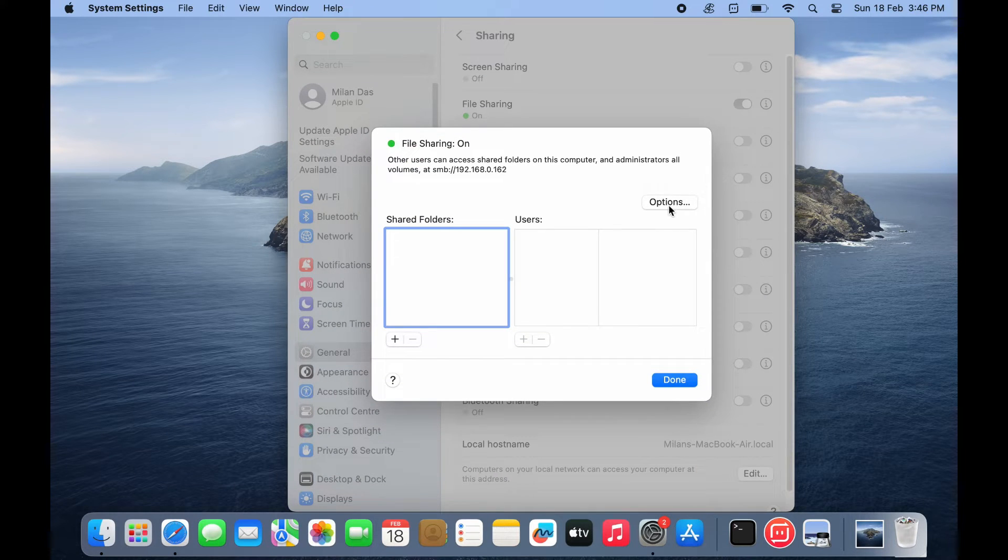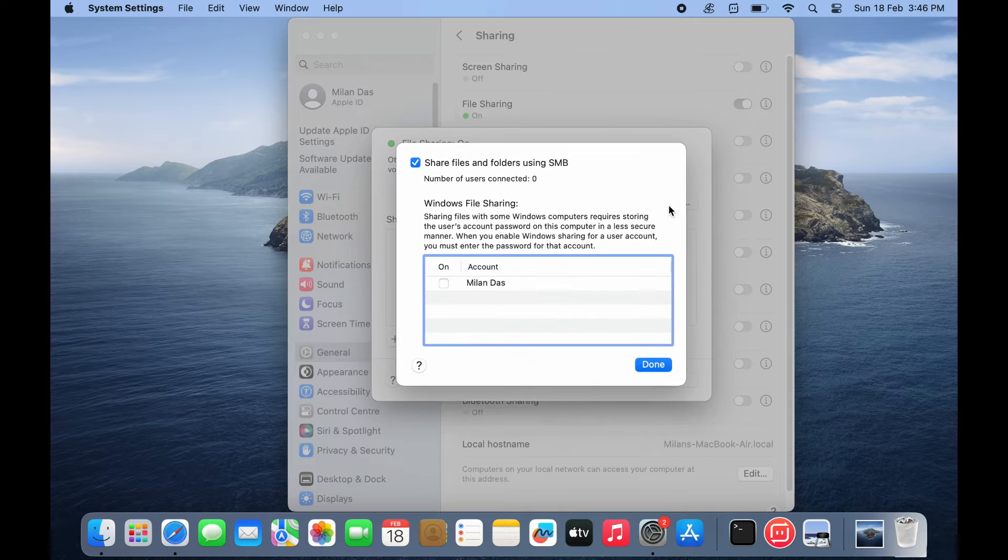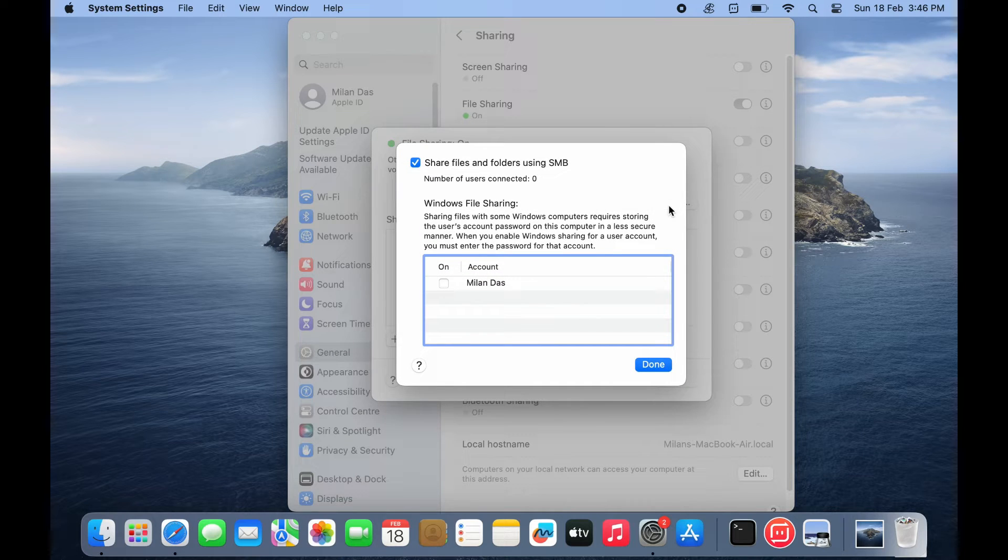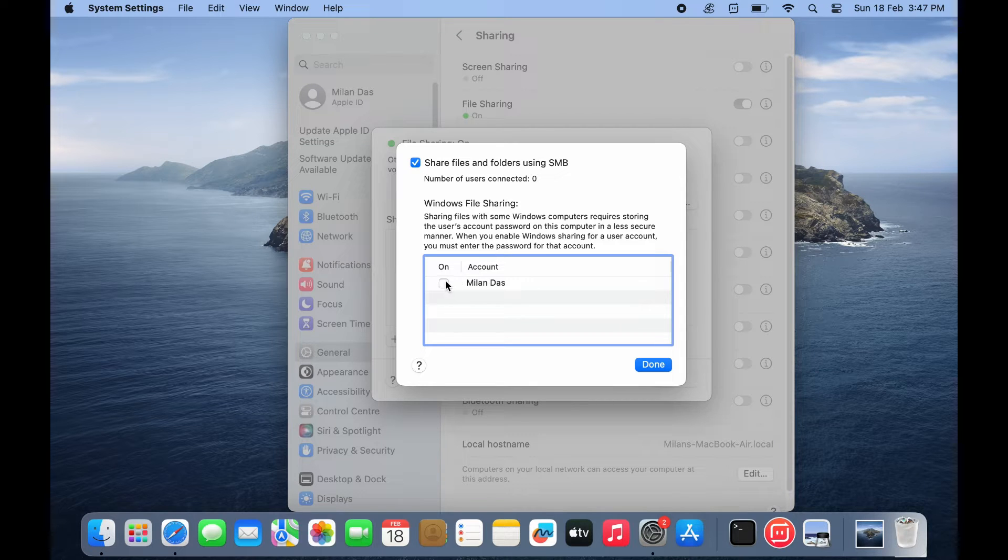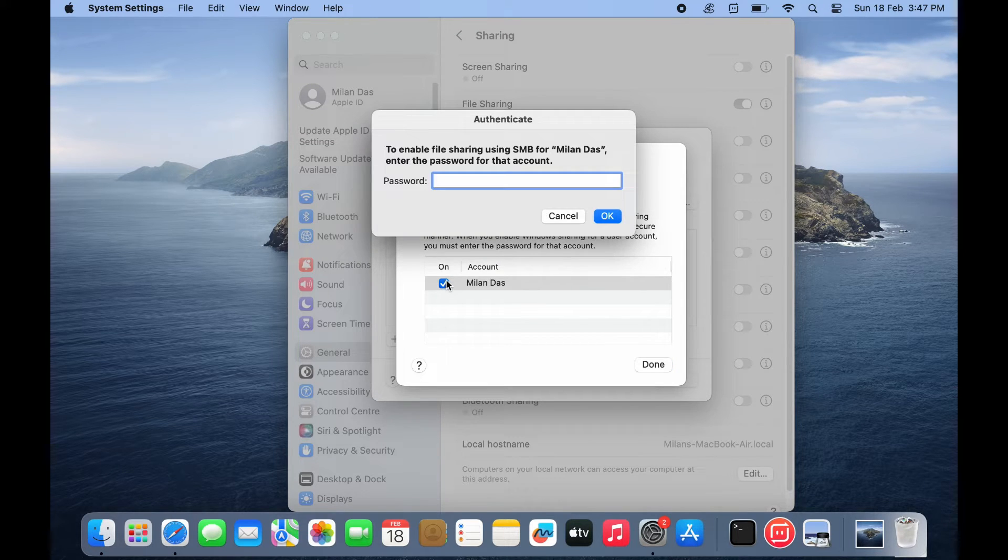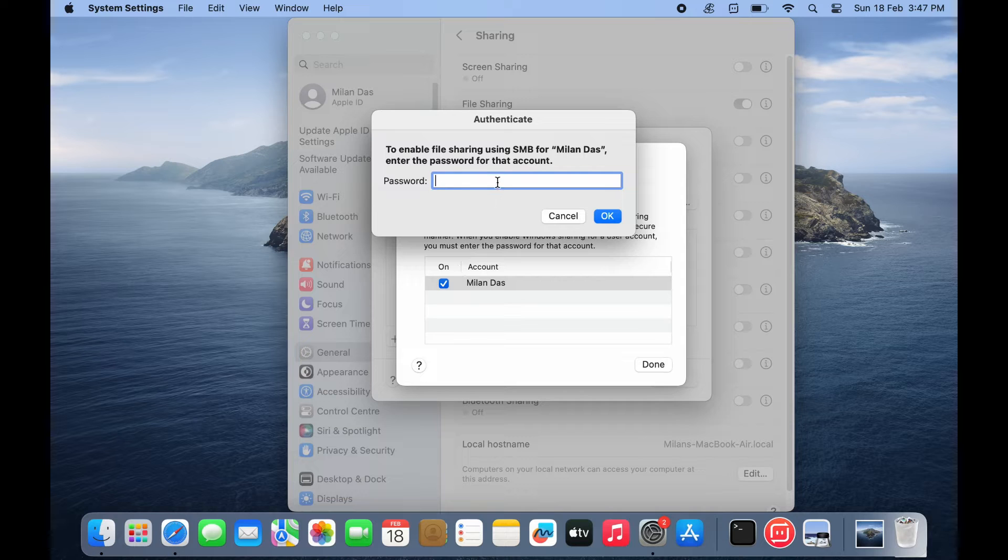Click options. It will launch the SMB file sharing window. Here, tick the box next to share files and folders using SMB. Select the account name whose file you want to share. Enter the password of that user and click ok.